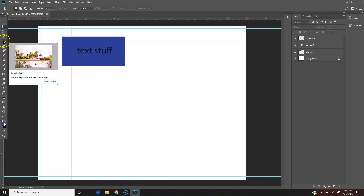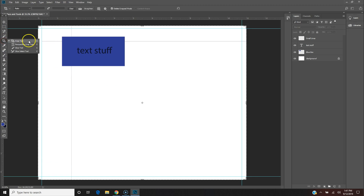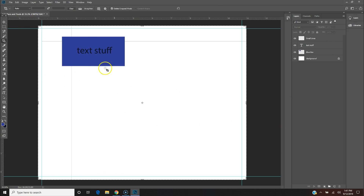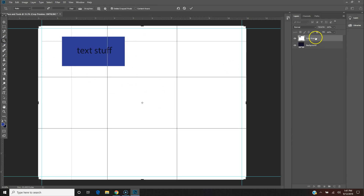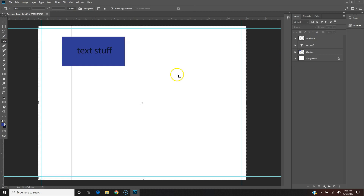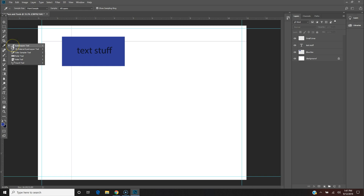This is the Crop tool. There are different variations, but I only use the main one. I use it to crop photos and crop entire canvases. I don't use the other crop variations very much.